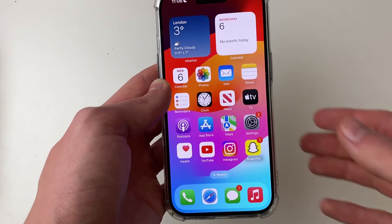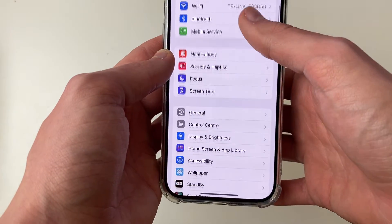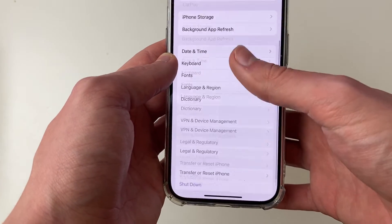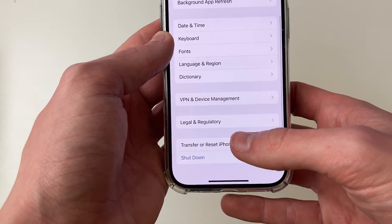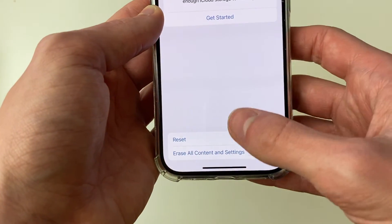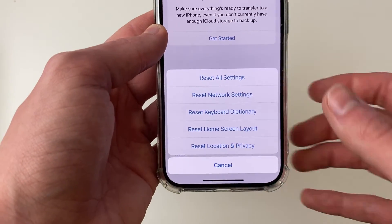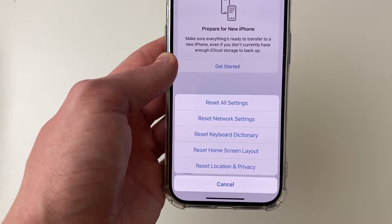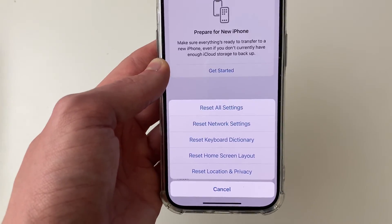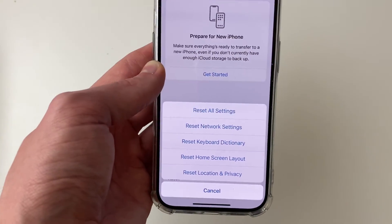Open your Settings, scroll down to General, then scroll to the bottom and click on Transfer or Reset iPhone. Click on Reset, then click on Reset All Settings — that will hopefully fix your problem if the forced restart didn't.